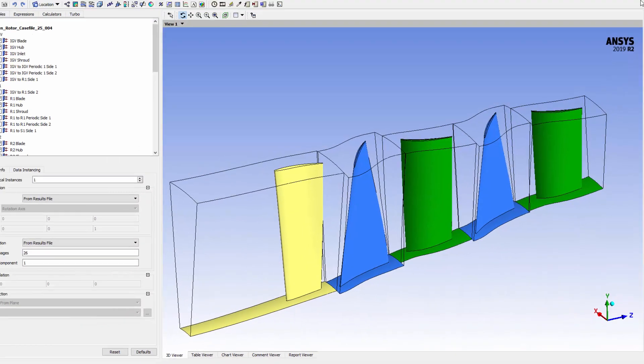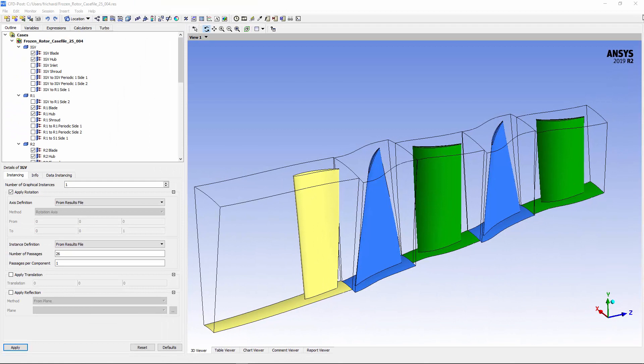At this point, I have run a steady state simulation on this case using the rotor stator mixing plane model. Now I want to collect accurate profiles illustrating the rotor 1 wake and the rotor 2 potential field.